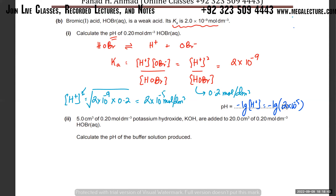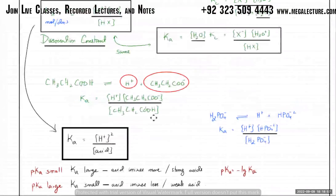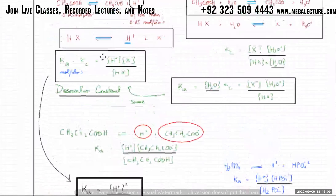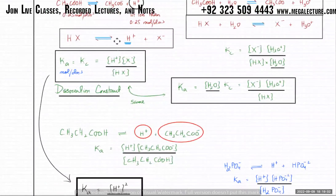The pH comes out to be 4.70. A student asks about why both concentrations are squared. When an acid ionizes, it produces the same amount of H⁺ and the same amount of X⁻, so those two concentrations are equal — that's why you can write it as [H⁺] squared.